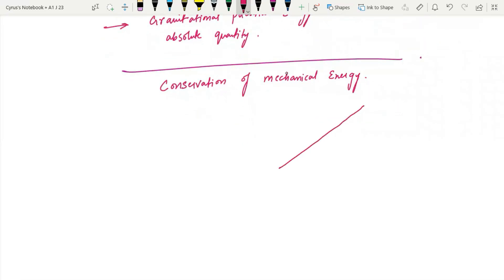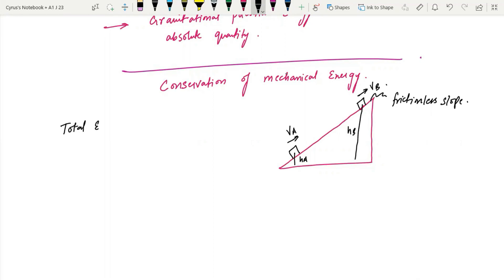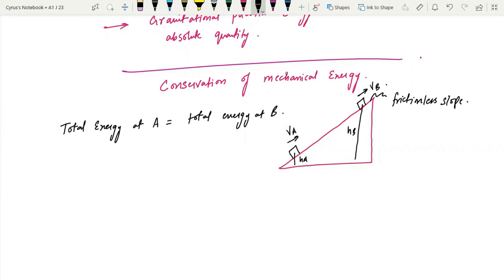So if you have a slope, and this object moves from point A to point B — this is velocity vA, this is velocity vB, this height is hA, this height is hB — assuming the slope is frictionless, the total energy at A must be equal to the total energy at B.